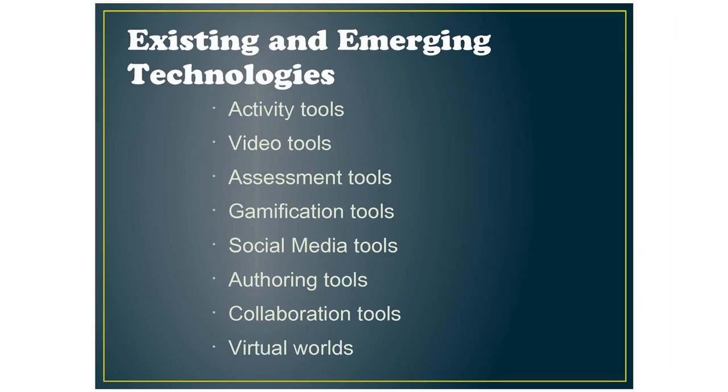There are activity tools, video tools, assessment tools, gamification tools, social media tools, authoring tools, collaboration tools, and virtual worlds.